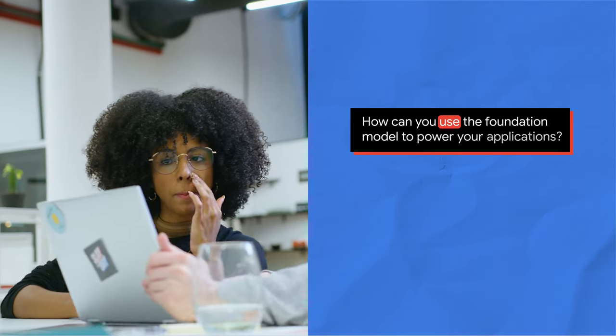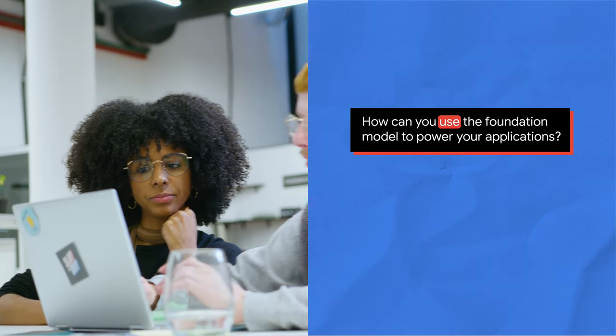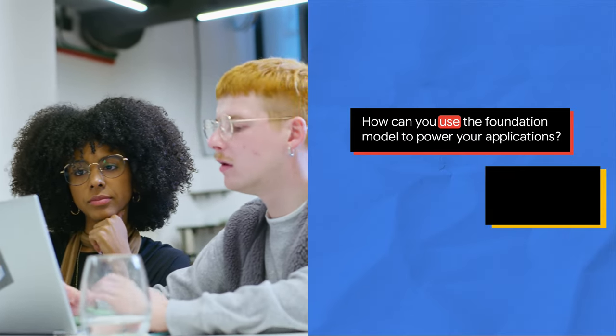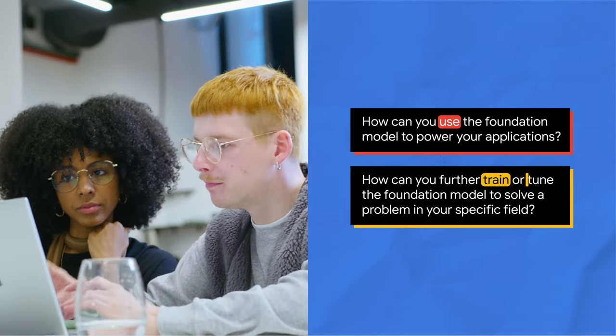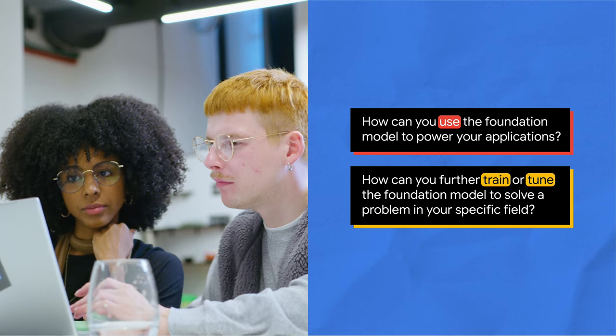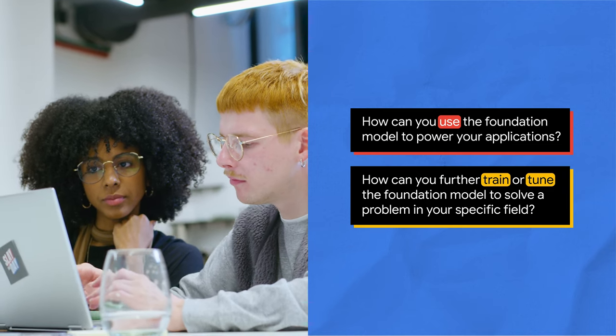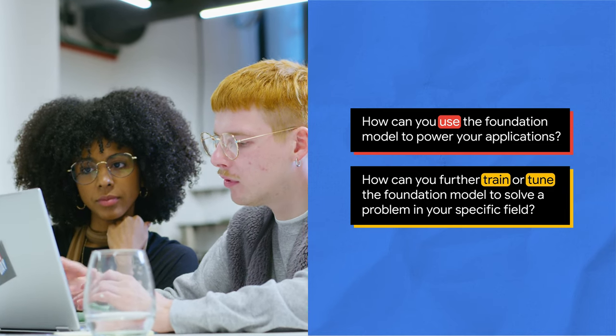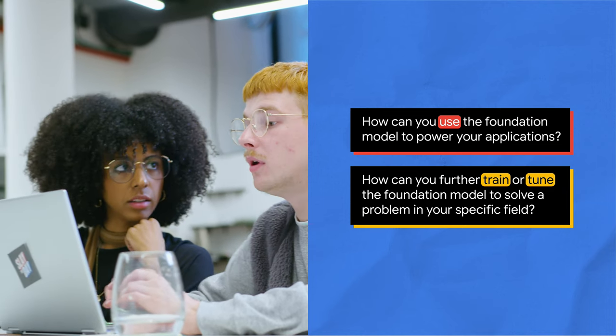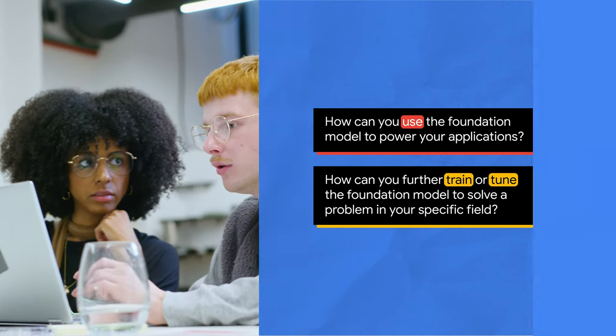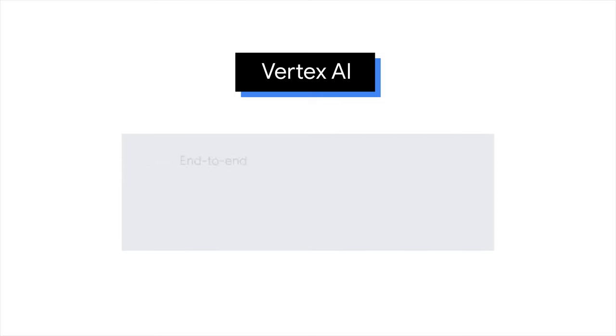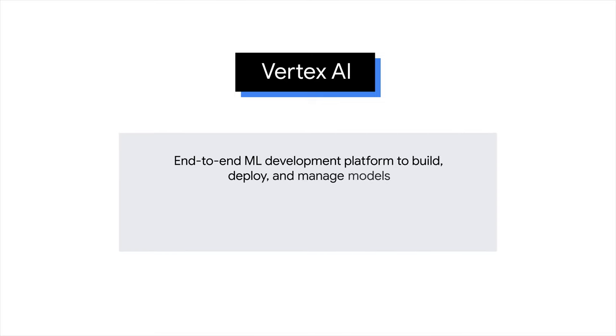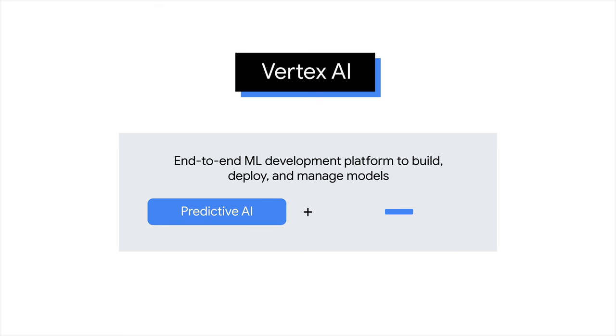How can you use the foundation model to power your applications, and how can you further train or tune the foundation model to solve a problem in your specific field? Vertex AI is a comprehensive machine learning platform offered by Google Cloud. It supports end-to-end ML processes, including model creation, deployment, and management. Vertex AI provides two primary capabilities, predictive AI and generative AI.